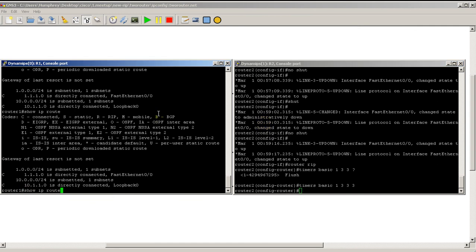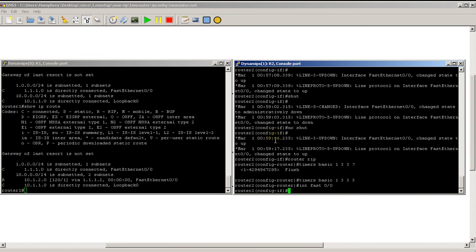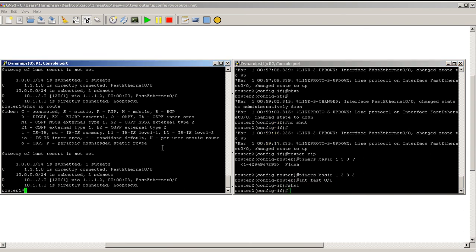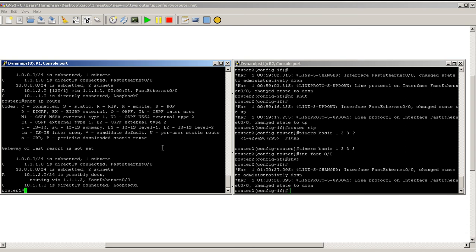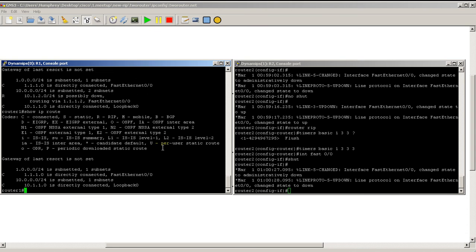We're back on router one. Let's do a shut on fast 0/0, shut it down. So I have the route, possibly down—it's hit the invalid timer. And now it's gone. So you can see the cycle there.